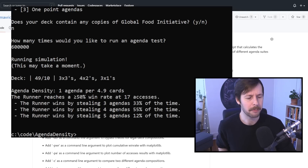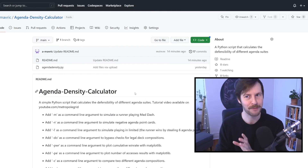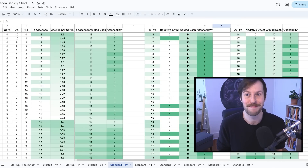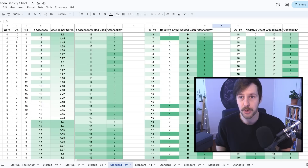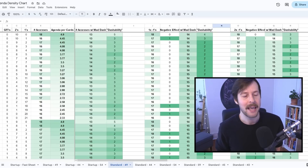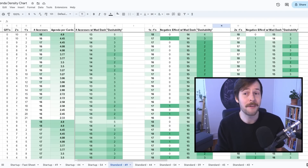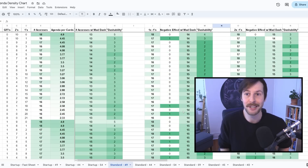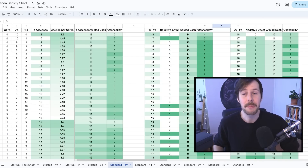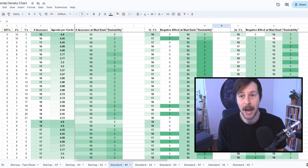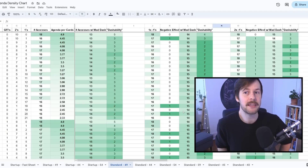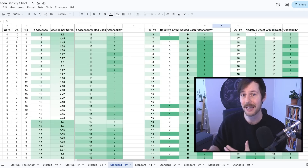Unfortunately, here at the Metropole Grid we're pretty bad at doing anything in moderation. So for that crowd, I went ahead and for the first time ever today, we are now releasing — link in the description — the entire agenda density chart. I went through and automated every single agenda composition that you can reasonably run within standard or startup, and it's all here with all the data. It turns out there are 249 different ways to make the requisite points in a 49-card deck in standard.